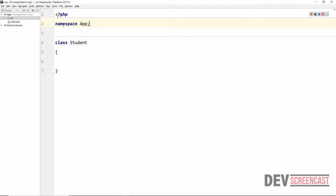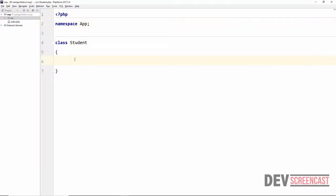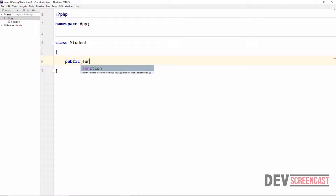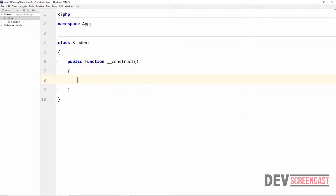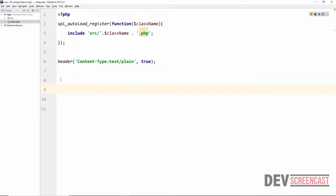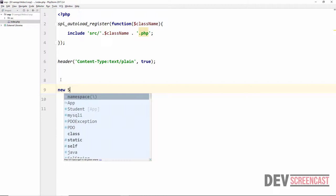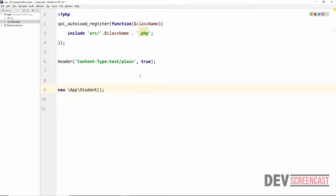This Student class belongs to the namespace App. If I have another Student class outside of the src folder it is going to be different from this specific Student class — there will be no name conflict at all, especially if it belongs to another namespace. We'll create a constructor: public function __construct, and then we do a var_dump from inside the App namespace. Now let's come to index.php and create a new instance of the Student class.